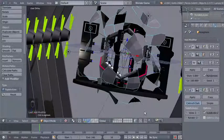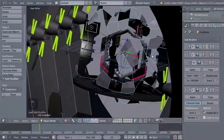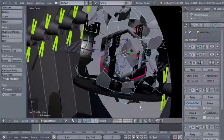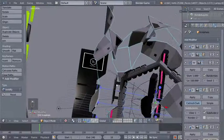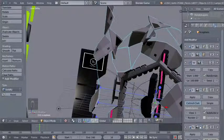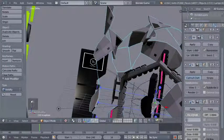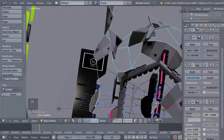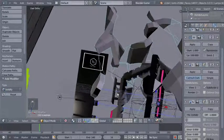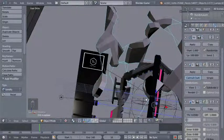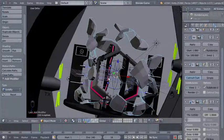We're getting a nice abstract shape just by using object modifiers — no modeling at all. I'll also add another subdivision surface modifier, then click Add Modifier and add a solidify modifier. The solidify modifier adds thickness to our object. I'll change the thickness value from 0.01 to 0.05.